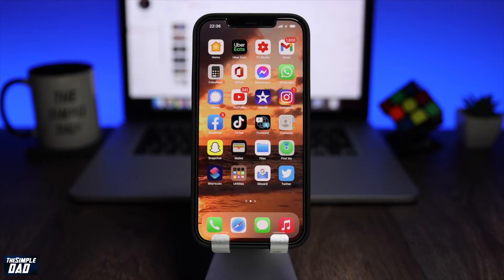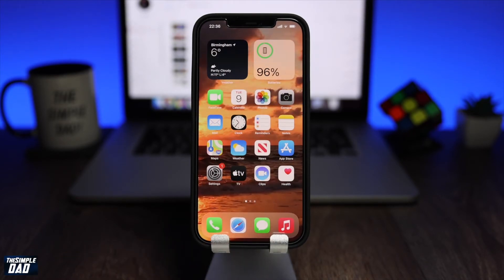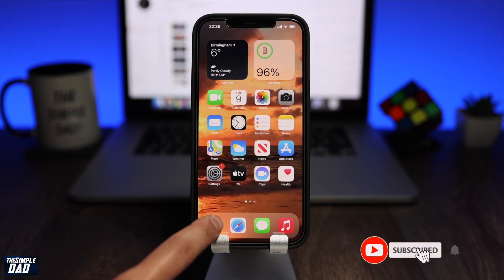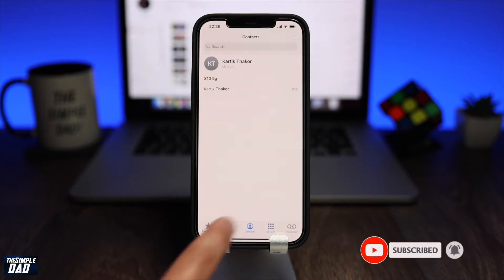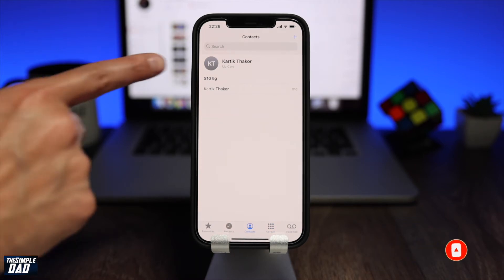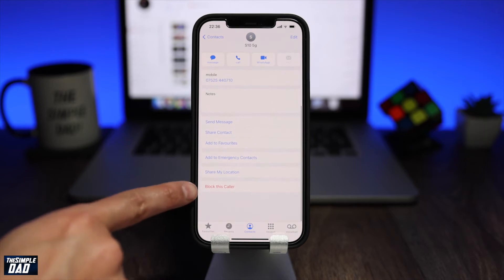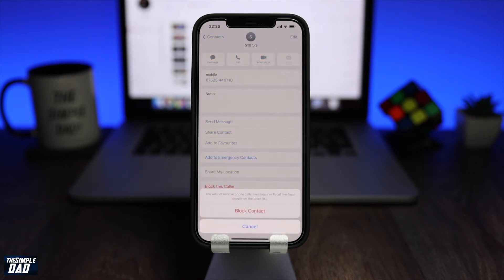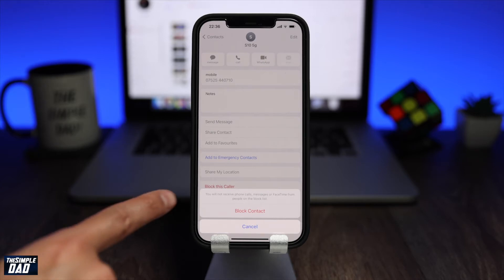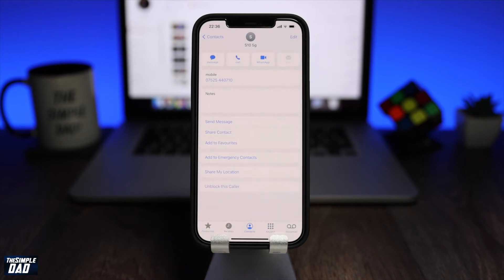To begin with, I'll first show you how to block a contact which is already saved in your contact list. Open your phone app, then tap on contacts at the bottom. Select a contact from the list. Now on this page, scroll down and tap on block this caller. Your iPhone will now show you a warning that you won't receive any messages, calls or FaceTime from this contact. Confirm it one more time and tap on block contact.